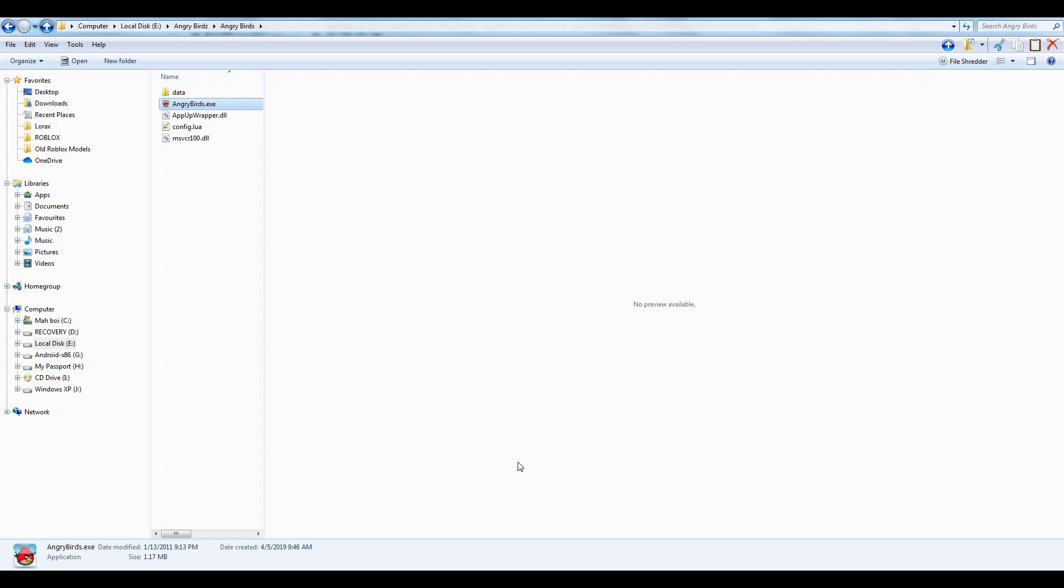Hello YouTube, this is XXXmen360 here, and today I'm going to show you how you can change the messages in Angry Birds. So, to show you what I mean by this, I'm going to open the game and show you a few examples.